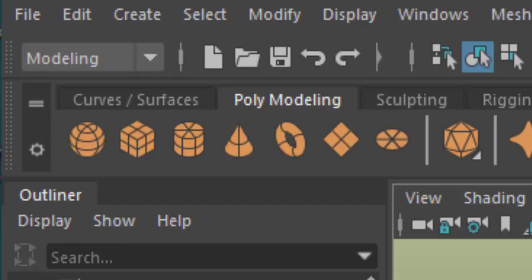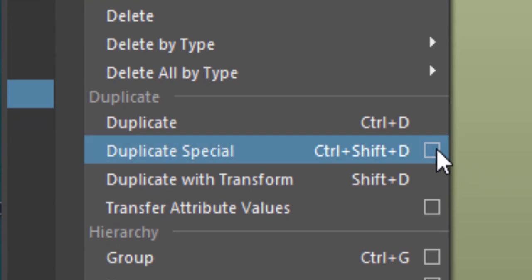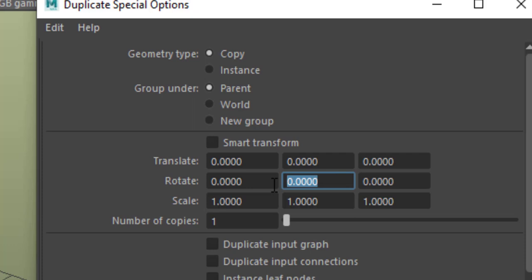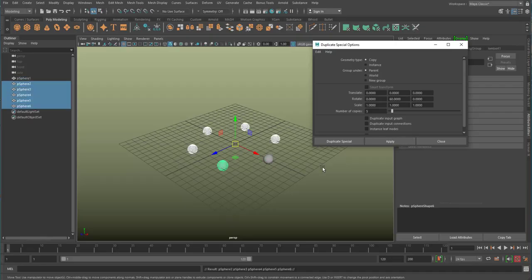Under the Edit pulldown menu you find the Duplicate Special command with its option box — you need the option box now. I type in 60 degrees in the rotation Y-axis, which is the upward axis, and change the number of copies from one to five.